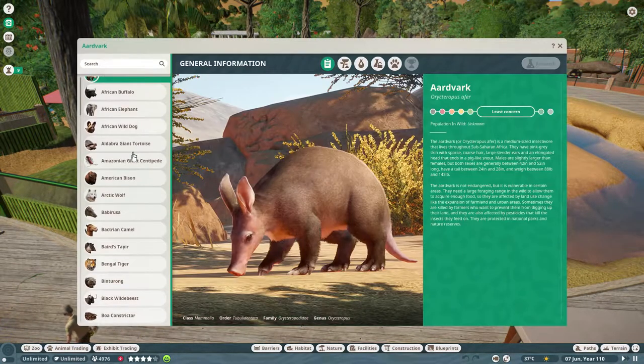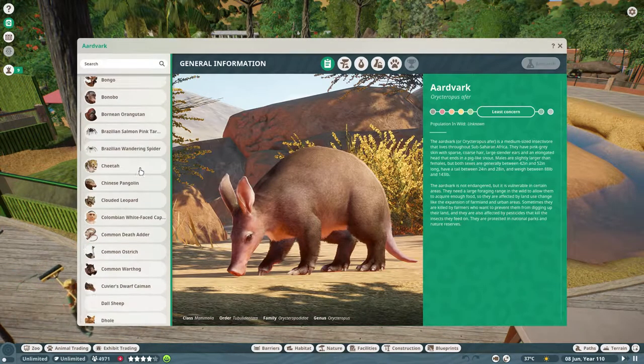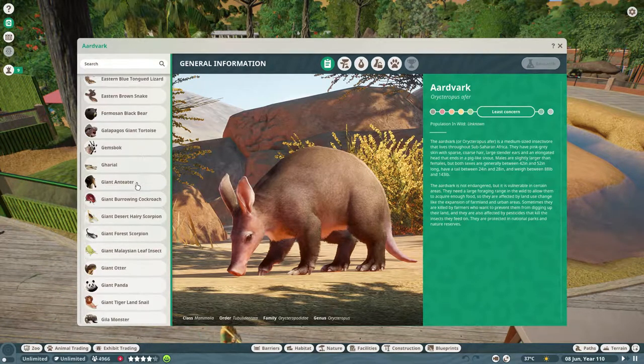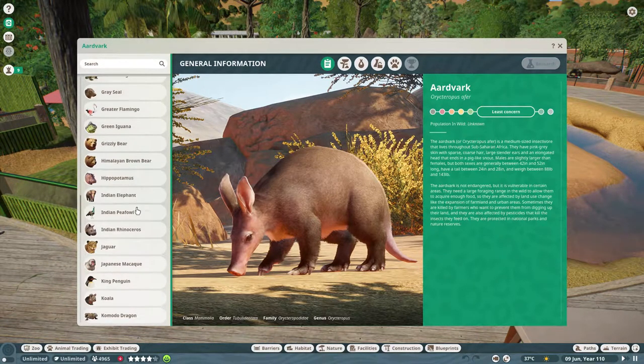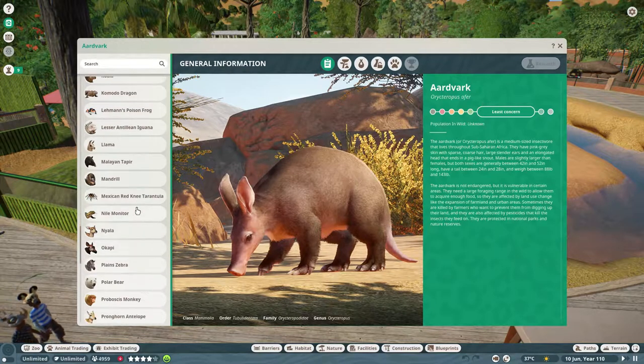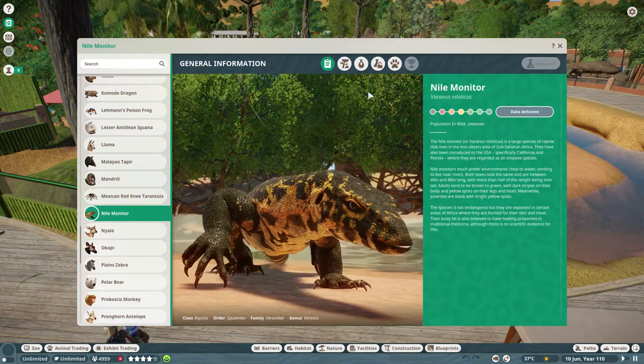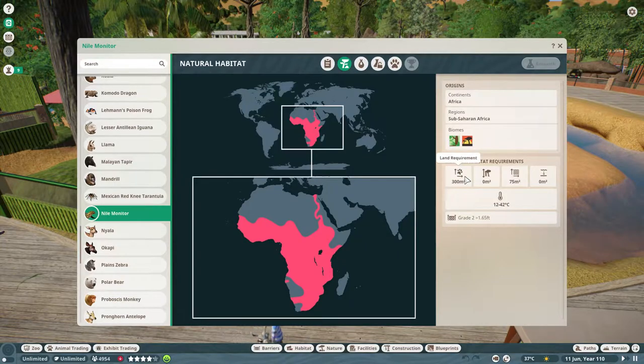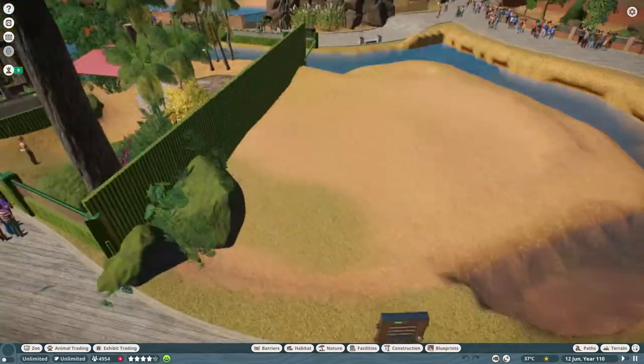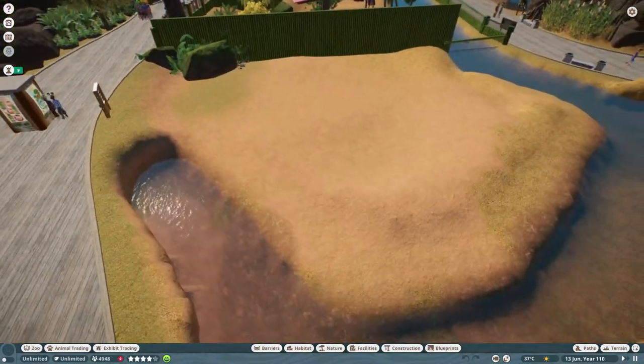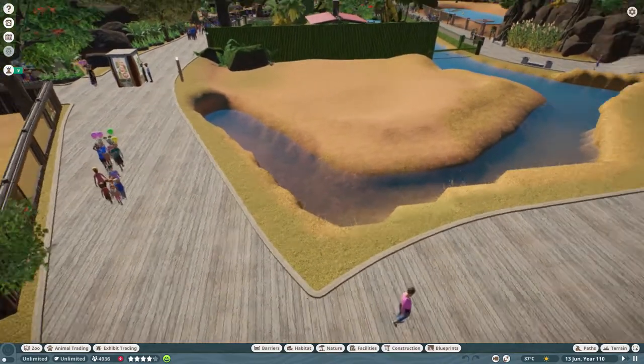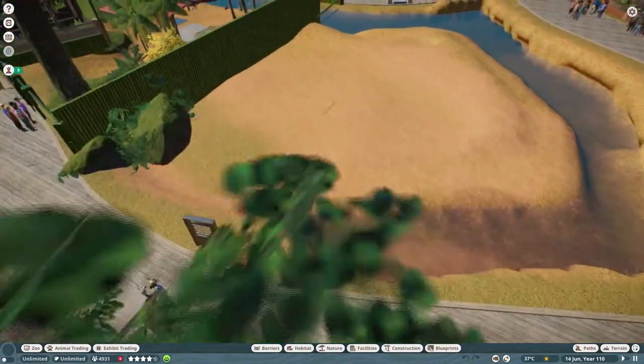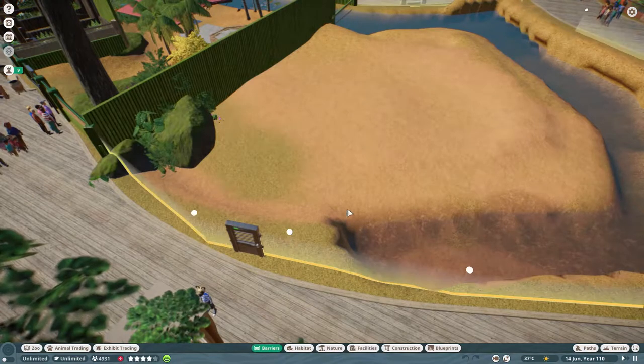I did a check to find out what the land area of this is. It's 1,032 meters square. Nile monitors only need 300 meters. So it's close to four times as much space as we need.